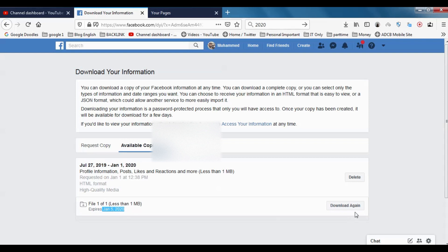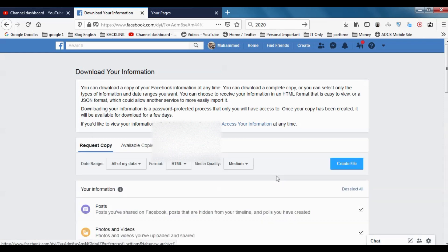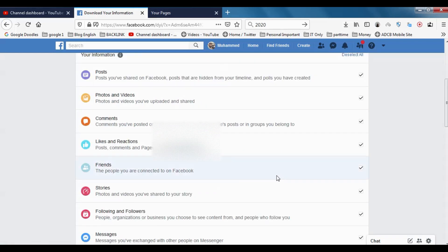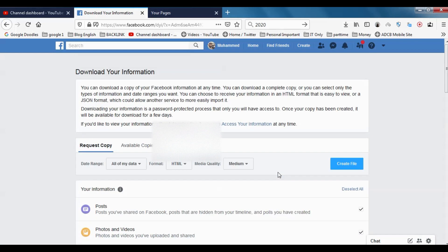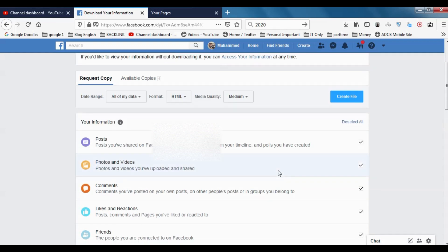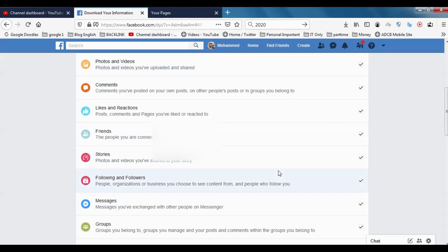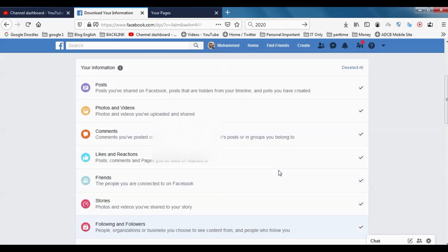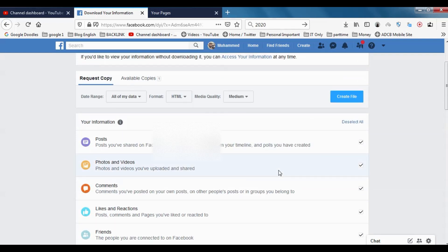So this is how you can create a copy of the data that you have in Facebook. This is especially useful when you're deleting your Facebook account and you don't want to lose any of your data, like photos and videos, whatever you have in your Facebook account.